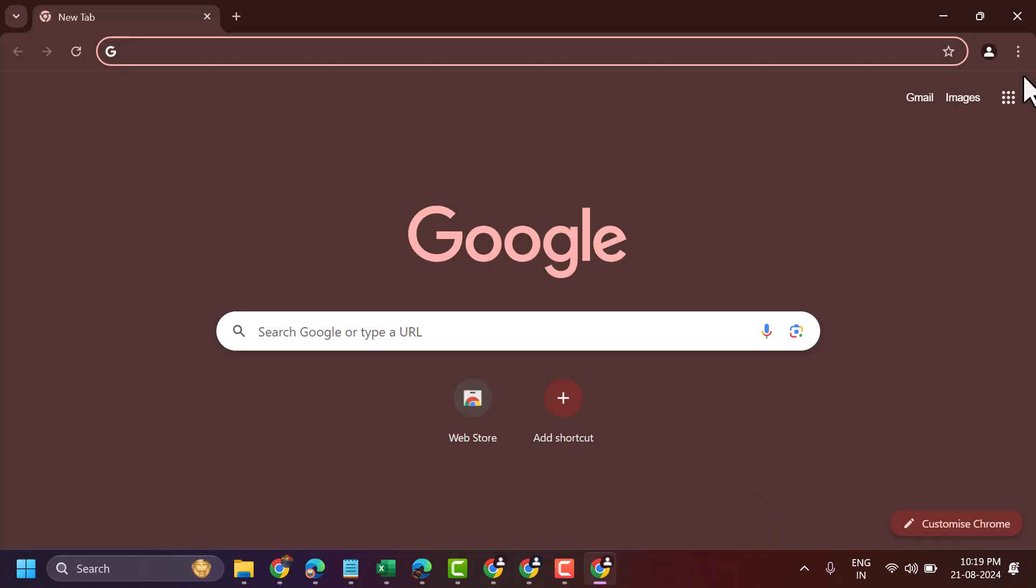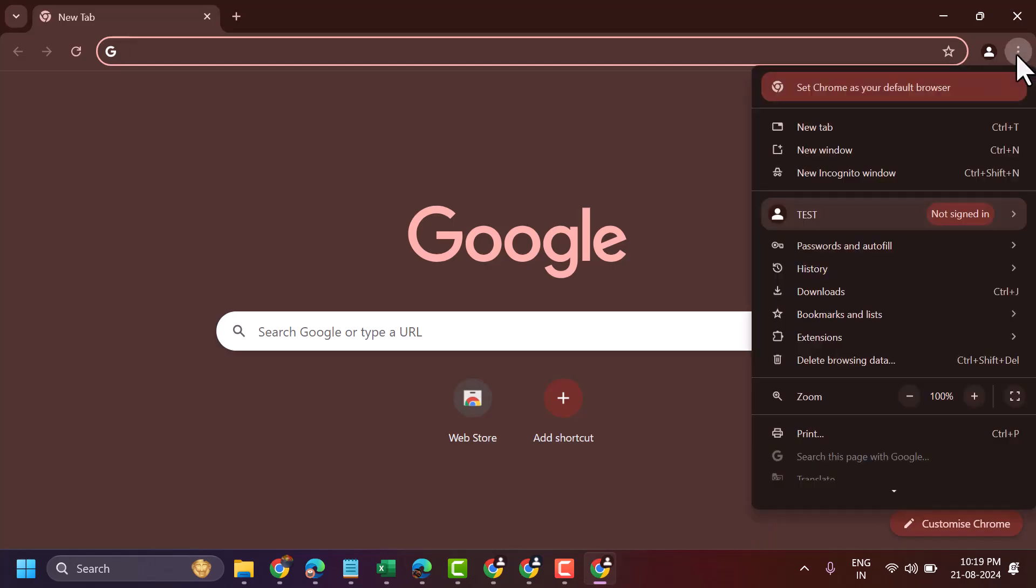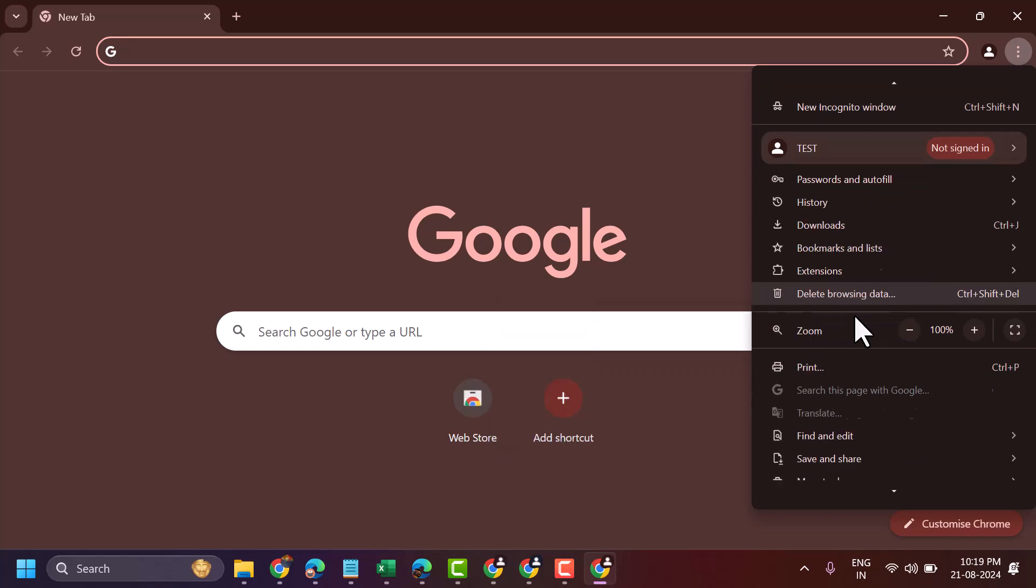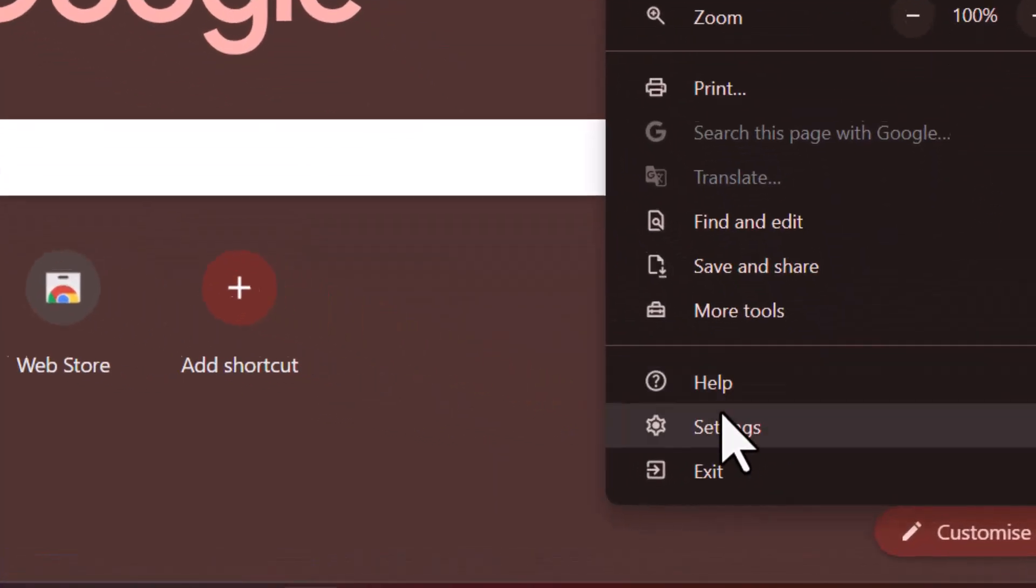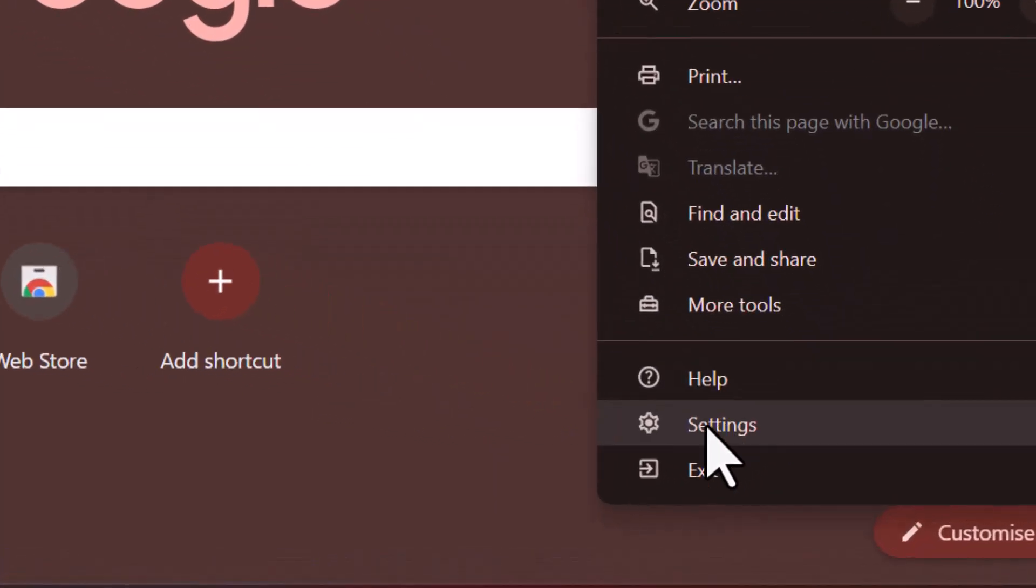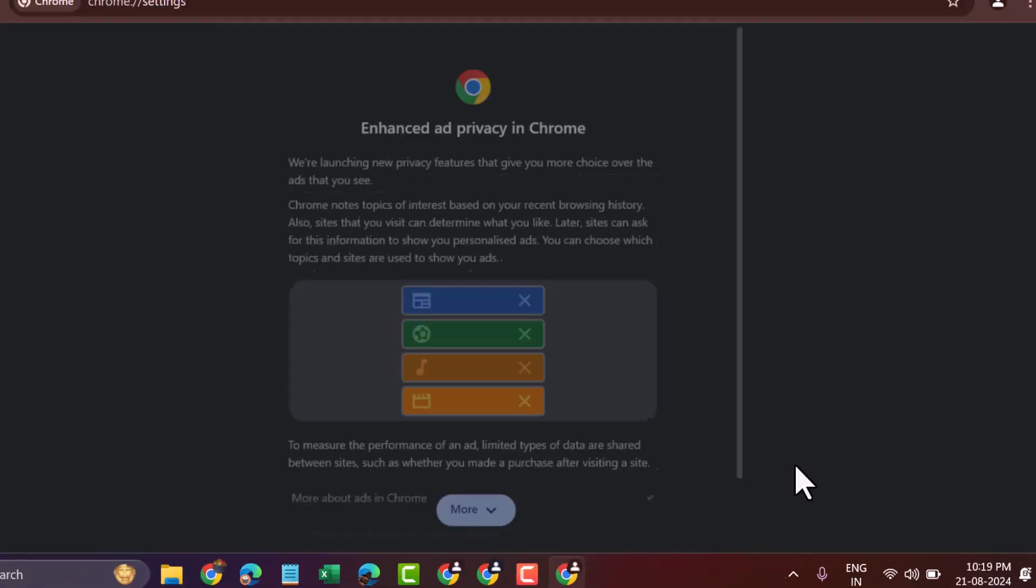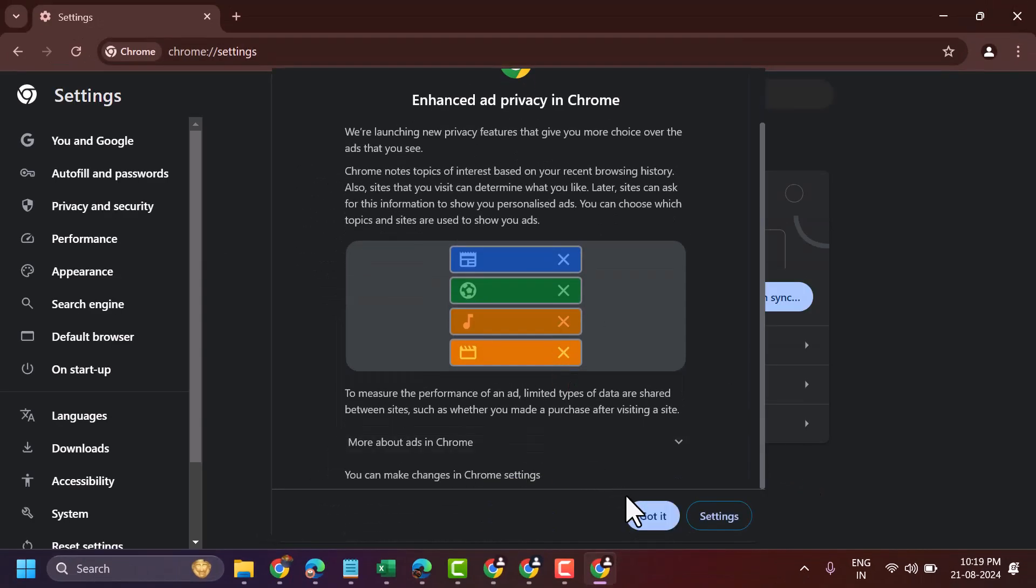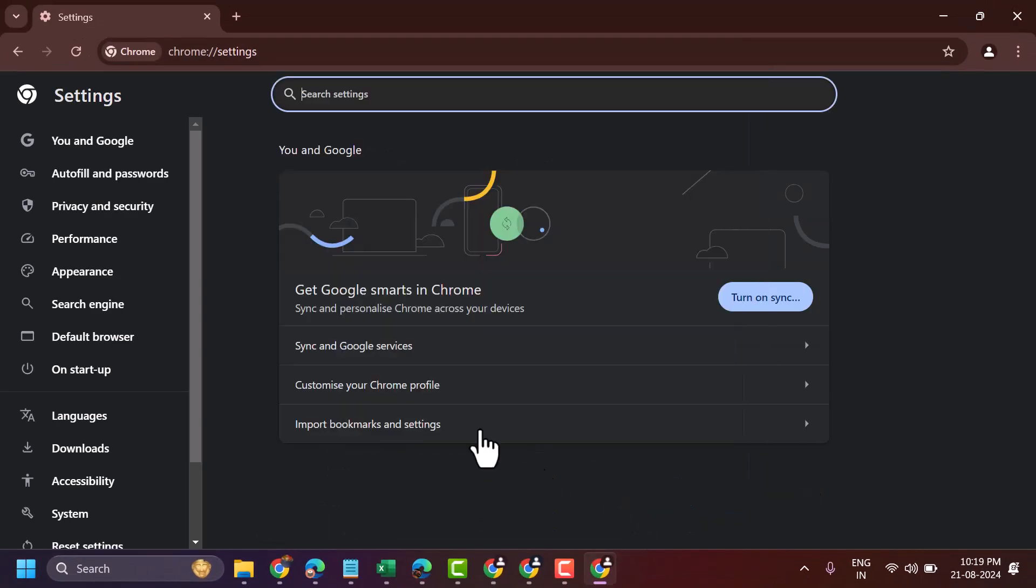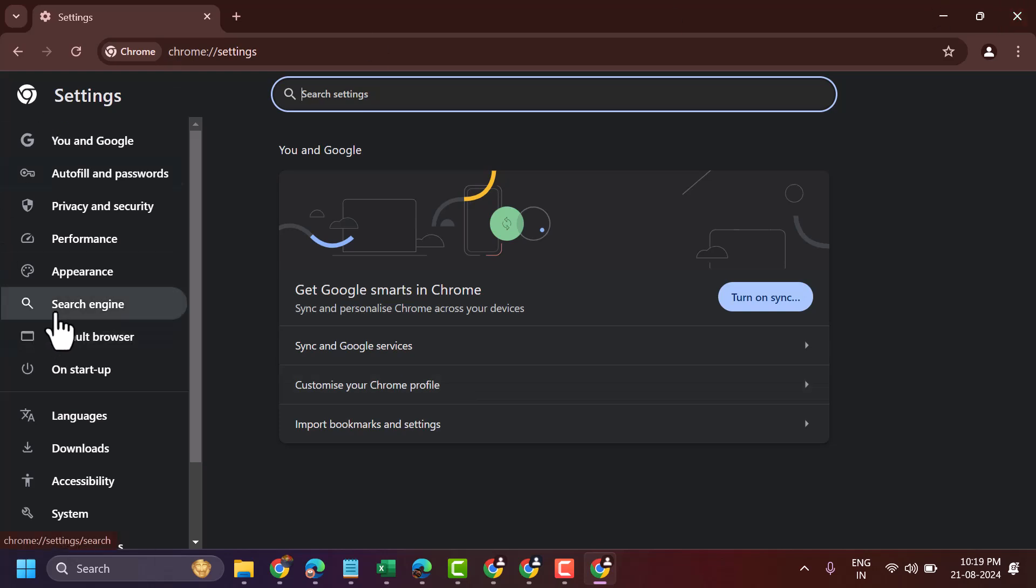Firstly, click on these three dots, then settings. Now here, click on search engine.